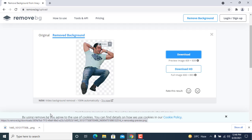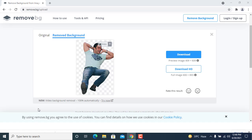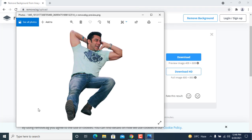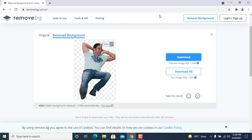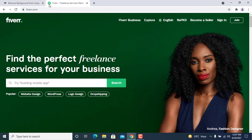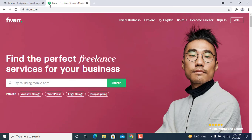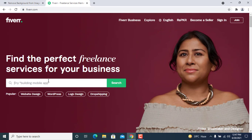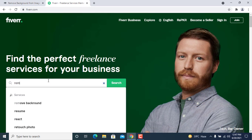The background is removed. Now I will show you the demand for this job on Fiverr — how many jobs are available just for removing backgrounds. Fiverr is a website where you can easily start freelancing from home. I'm just going to search here for remove background jobs.